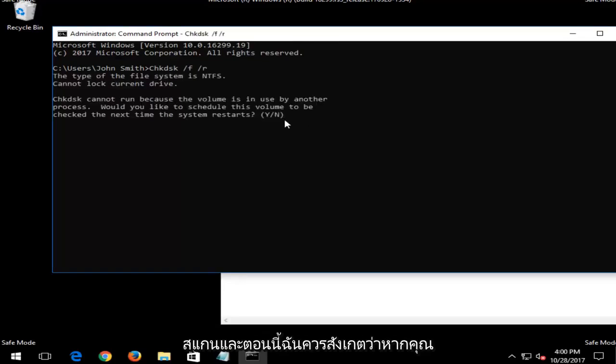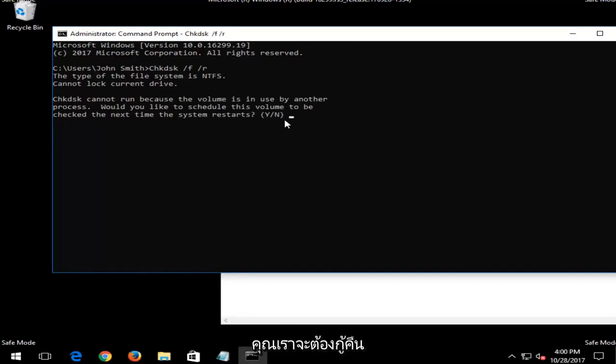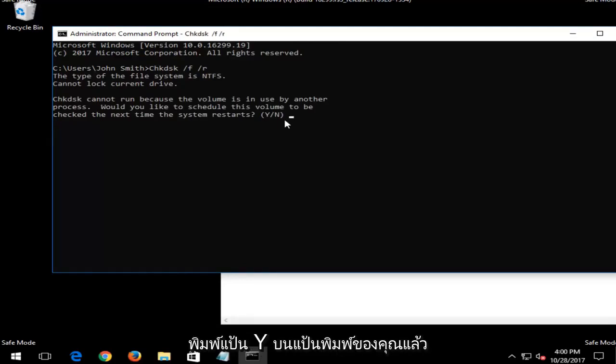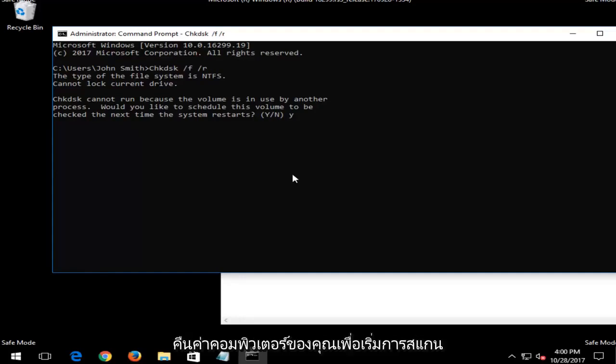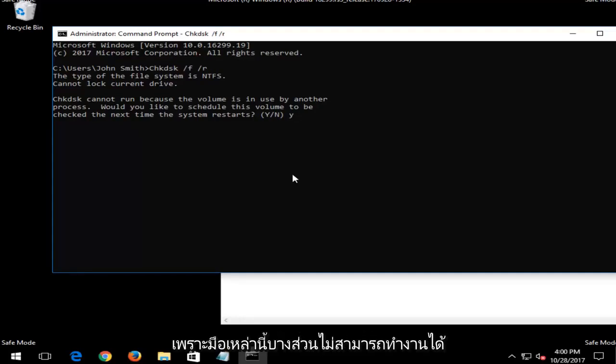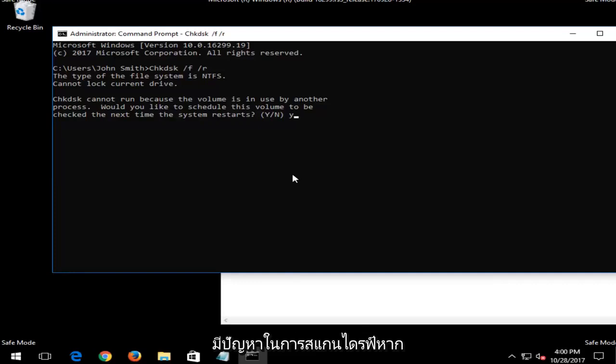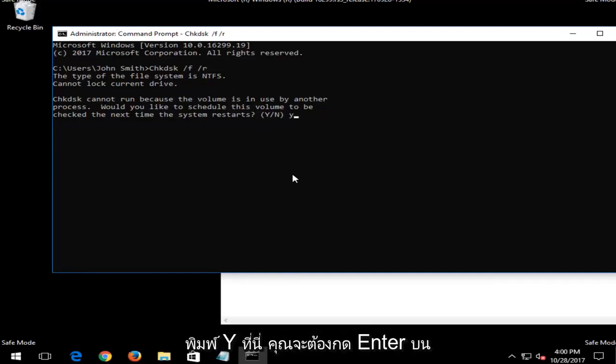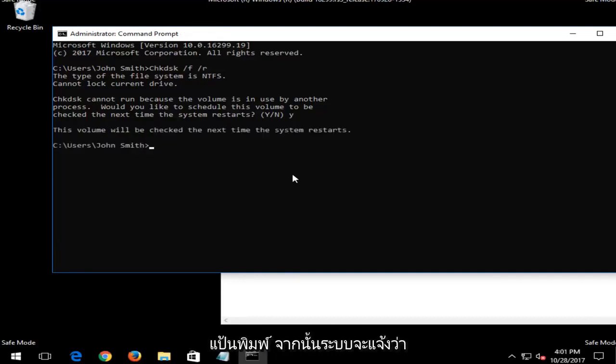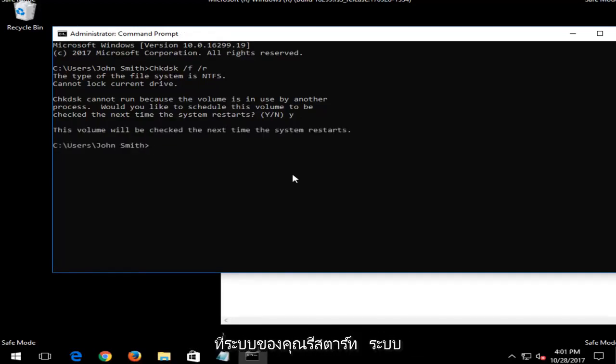Now I should note, if you're looking to run a check disk scan, you are going to have to restart your computer. So you're going to have to type the Y key on your keyboard and then restart your computer for the scan to begin. I just want to put that out there because some of these scans cannot run if your computer and your operating system is currently in use because it has a hard time scanning the drive if you're using the drive.